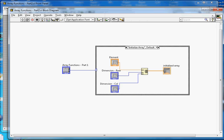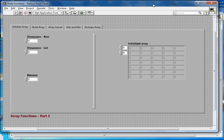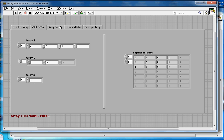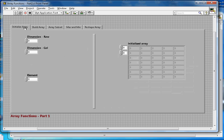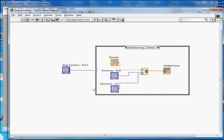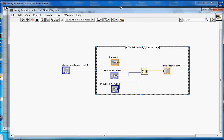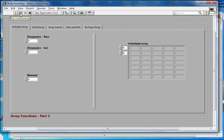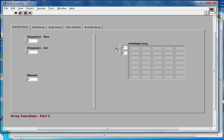Let me close this. These are the five functions I just mentioned. I will go through a demo of each function and then switch to the block diagram to see how each function works. I'm going to run in continuous mode. Initialize array — what it does is it creates an array and fills it with the element you specify.